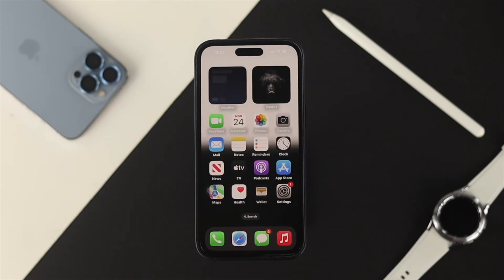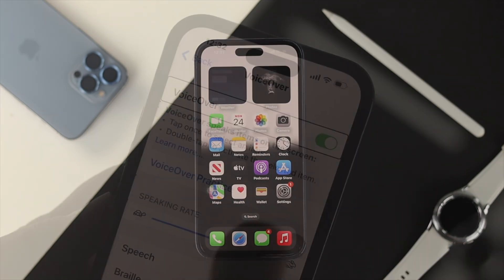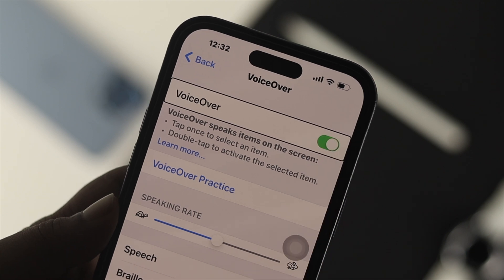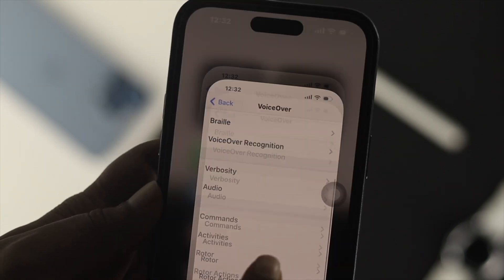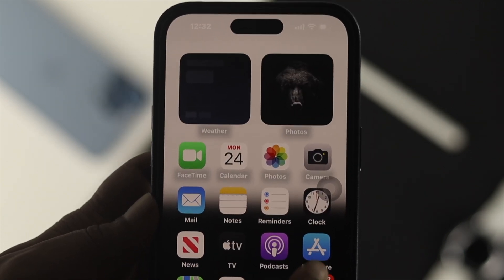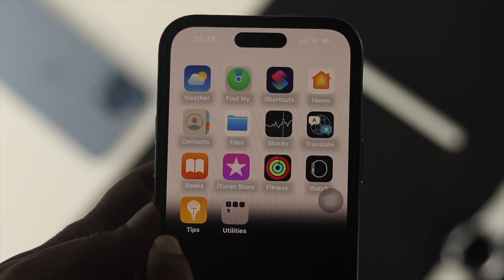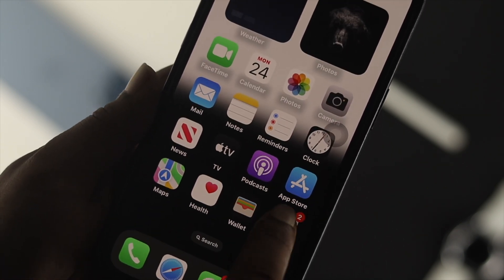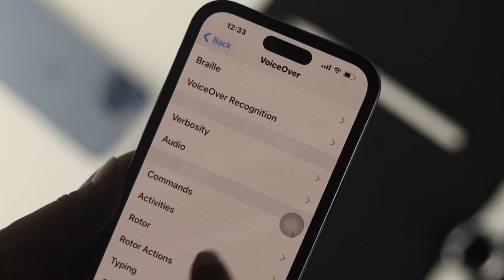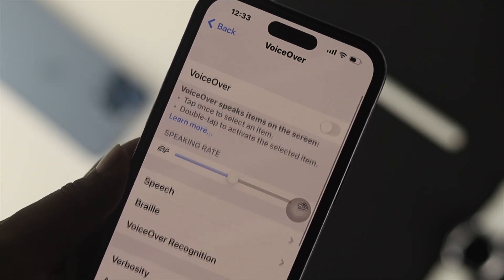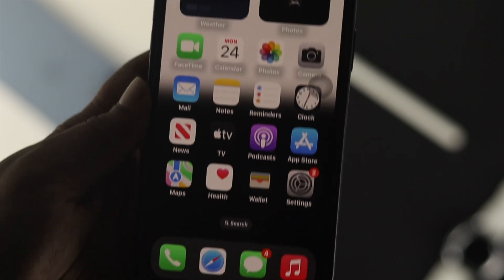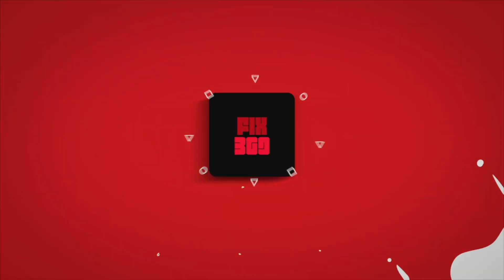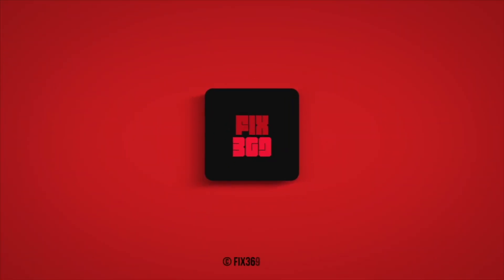Now you can use your iPhone the way you want. This is how you can turn off the VoiceOver feature on your iPhone 14 Pro Max, iPhone 14 Pro, iPhone 14 Plus, or any other iPhone with iOS 16. I hope you find this video useful — if you did, drop a like and subscribe to the channel. Thank you all for watching, and I'll speak to you later. Peace out.